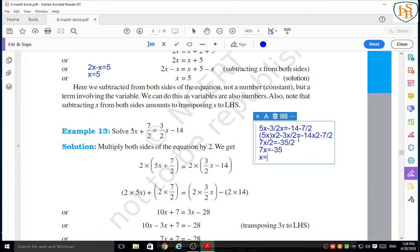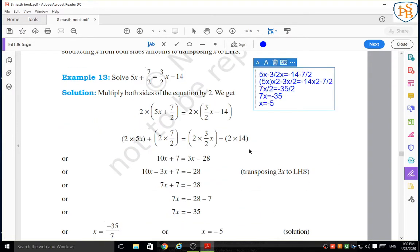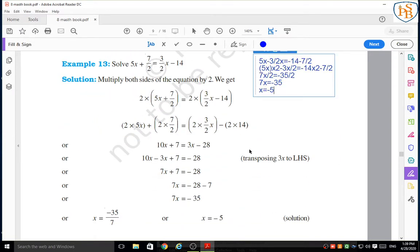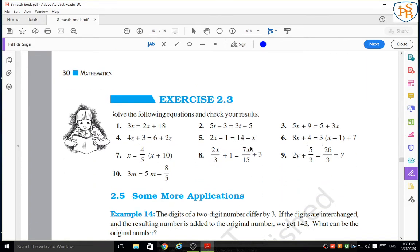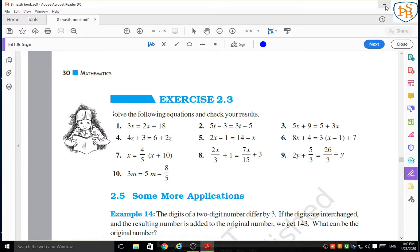So x is equal to negative 5. As like this way, we can solve this equation. Now we have to solve Exercise 2.3. Please, using the stop key of this video, you can write these equations in your rough notebook. We are going to solve these equations now. Please write down these equations in your rough notebook, then let's go. We will solve Exercise 2.3 — look at here carefully.